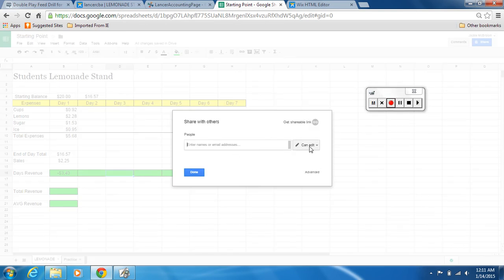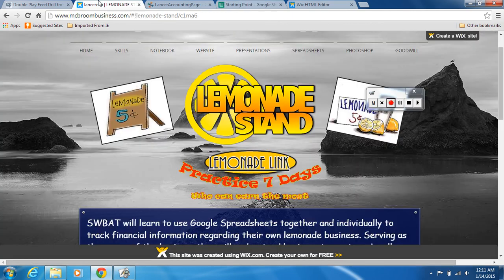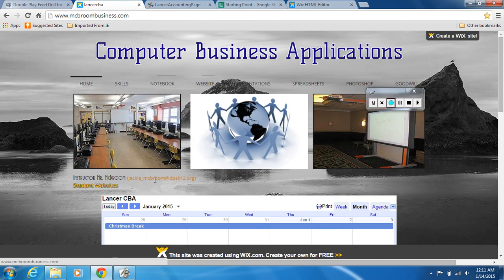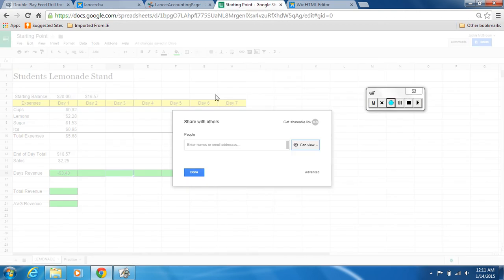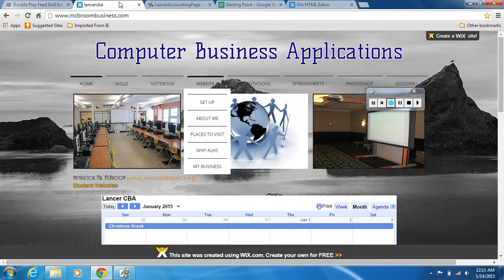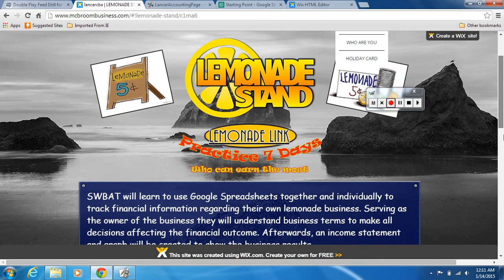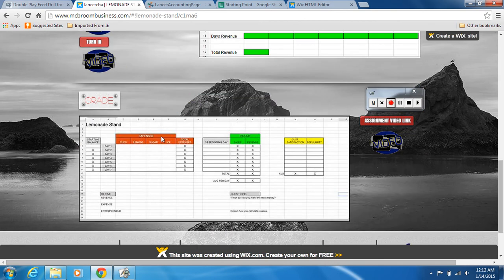Enter my email address and change the permission to 'can view.' My email address can be found on the class website under Home. Do not include the parentheses. Type it in, hit Done, and it will send it to me. I'll give you a grade for completing it. If you don't understand or have any questions, let me know — otherwise good luck, and next you'll move on to your own activity.